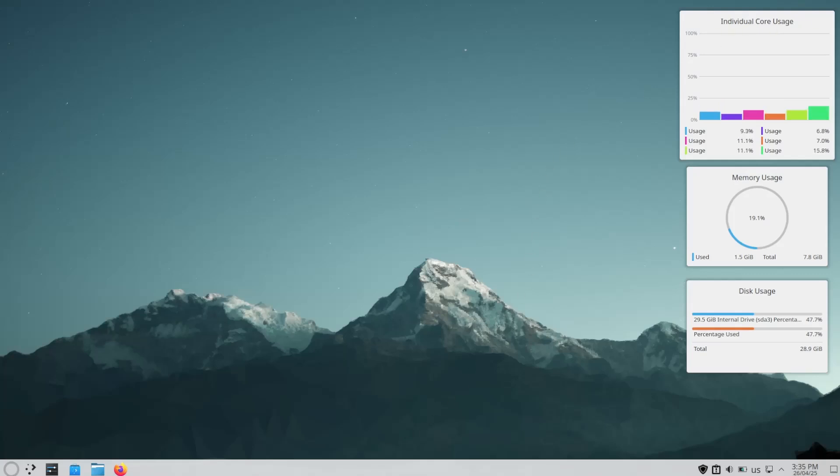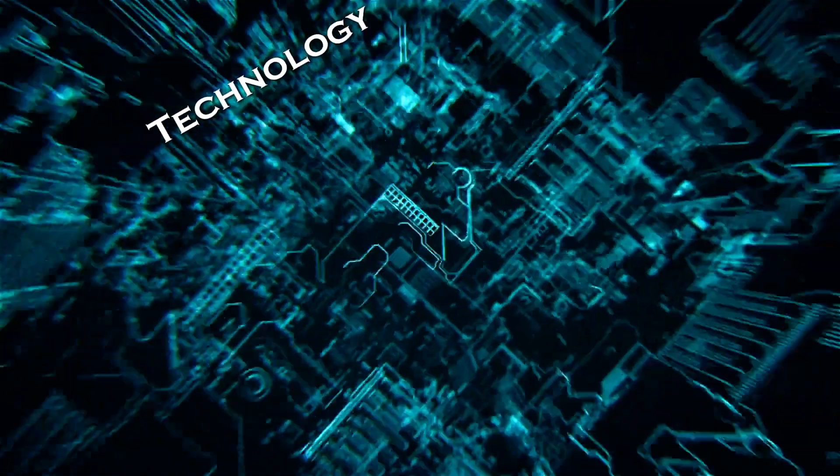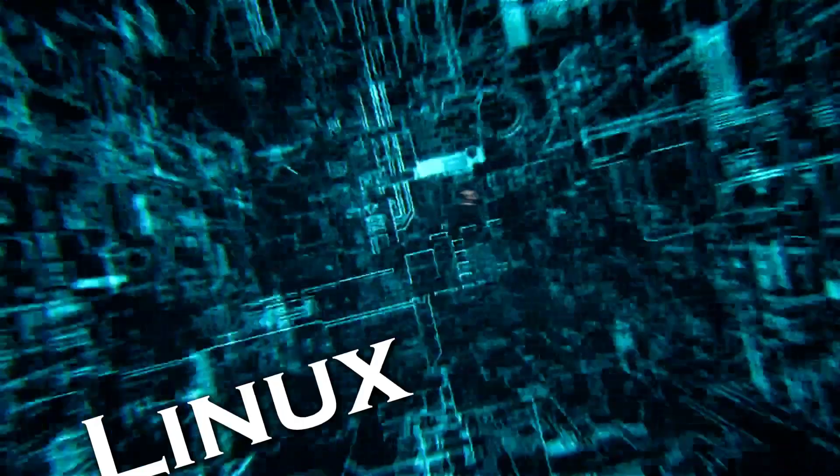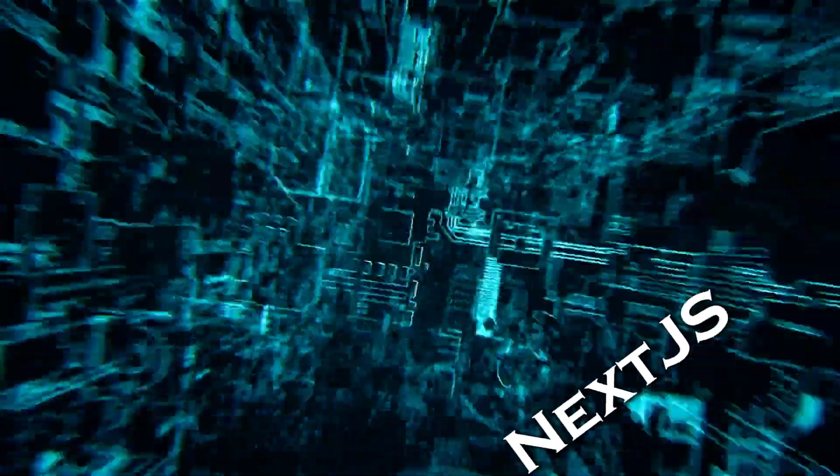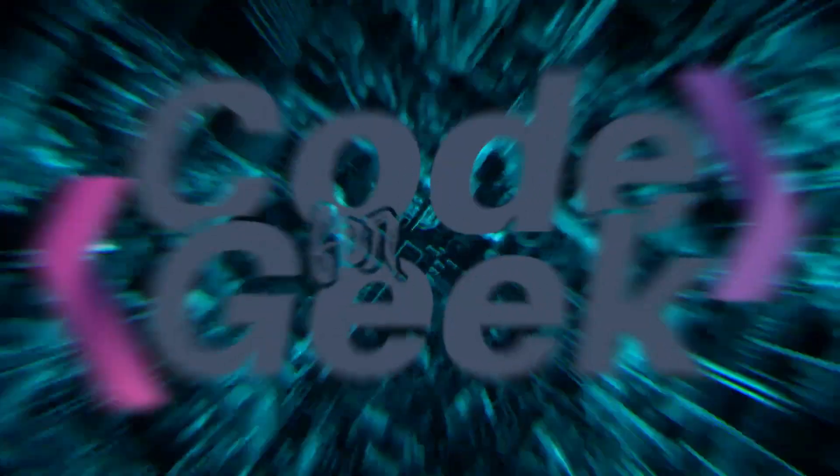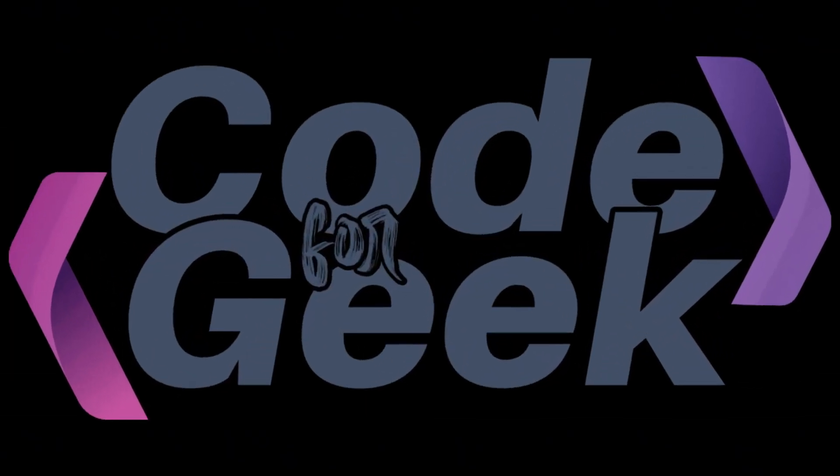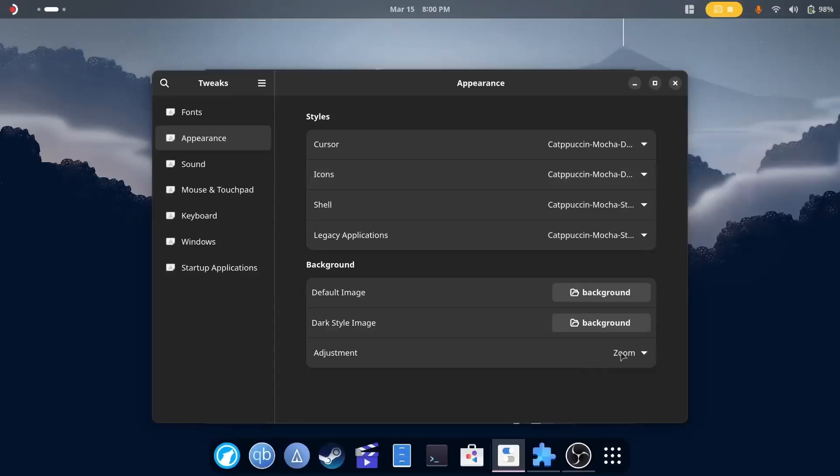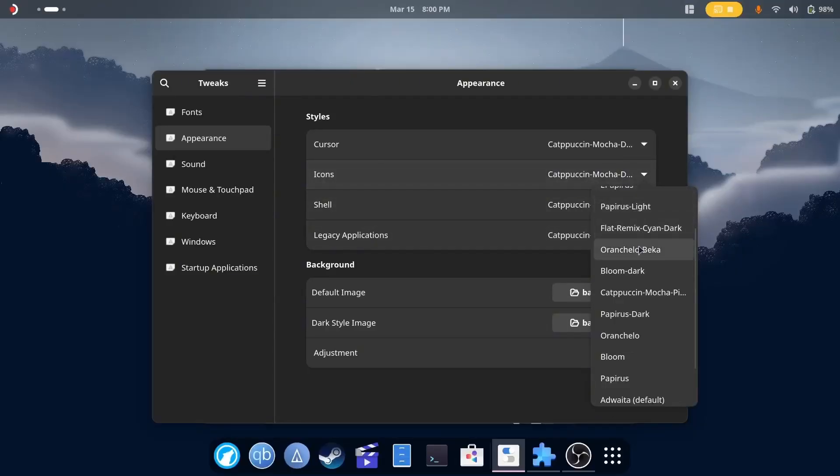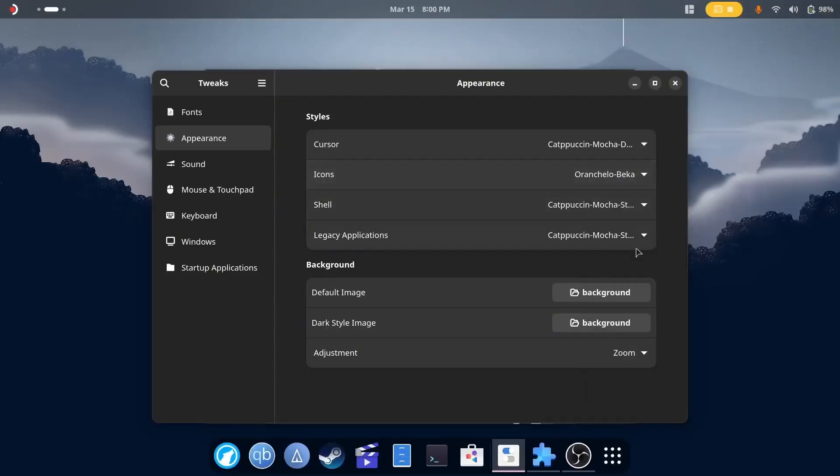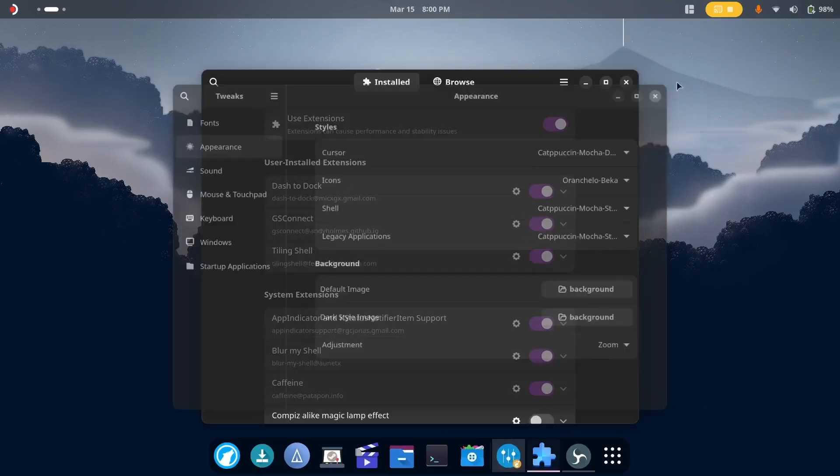KDE is actually quite good. Hey guys, if you're new to the channel then you probably don't know that I actually like the GNOME desktop on Linux.